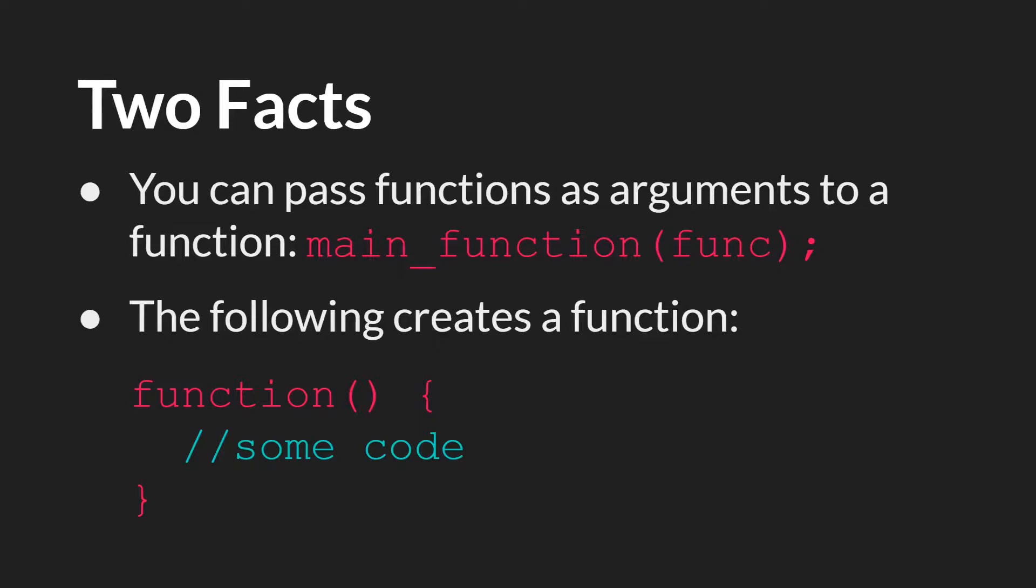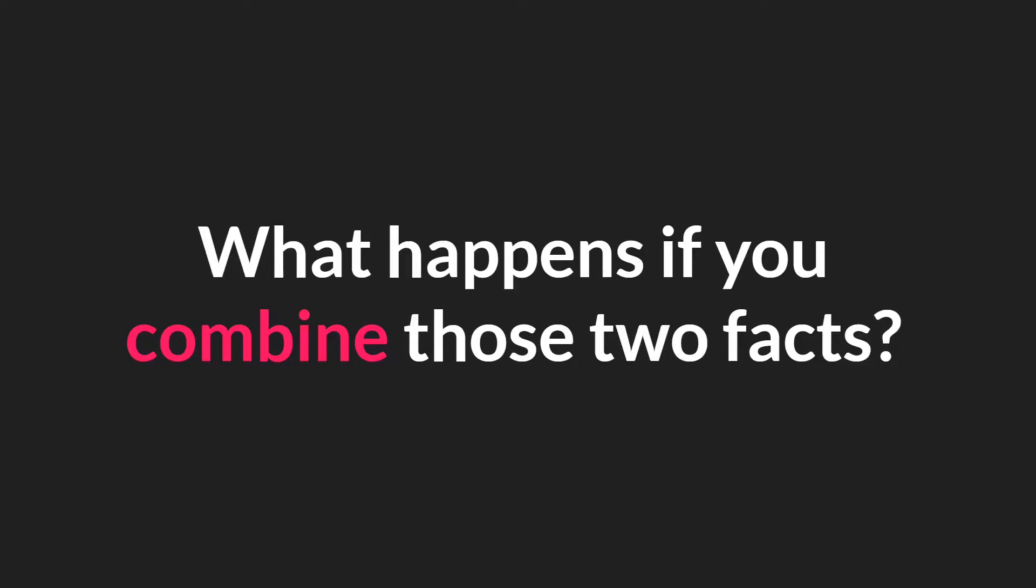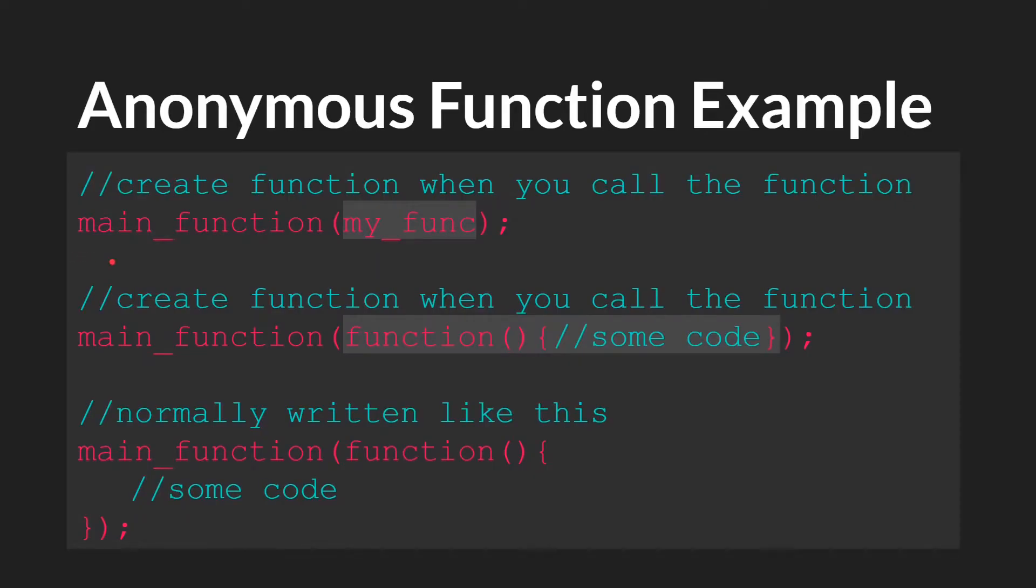I want to start by pointing out two facts. The first is that you can pass a function as an argument to a function. The second is that one of the ways to create a function is the following: function, parentheses, open brackets, whatever you want the function to do, close brackets. So what would happen if you combined these two facts together? Well, let's see.